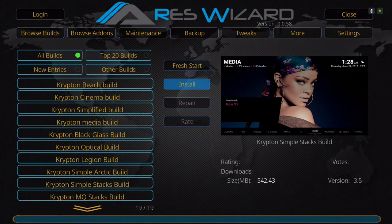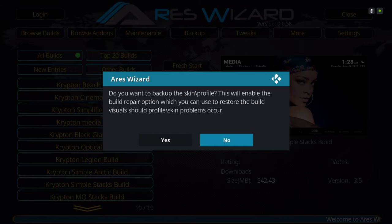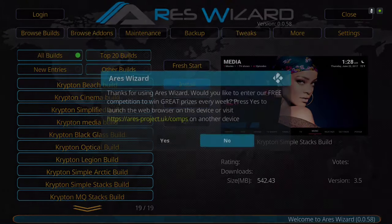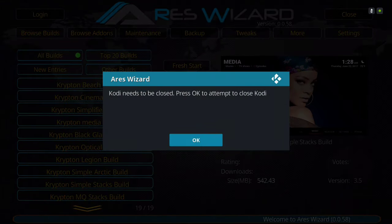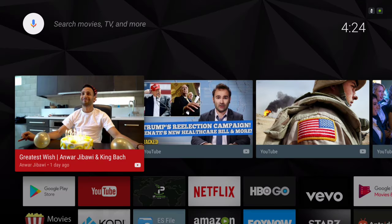Instead of just exiting or closing Kodi, wait for the dialog boxes to pop up. Click No, click No again. It says Kodi needs to be closed — press OK.